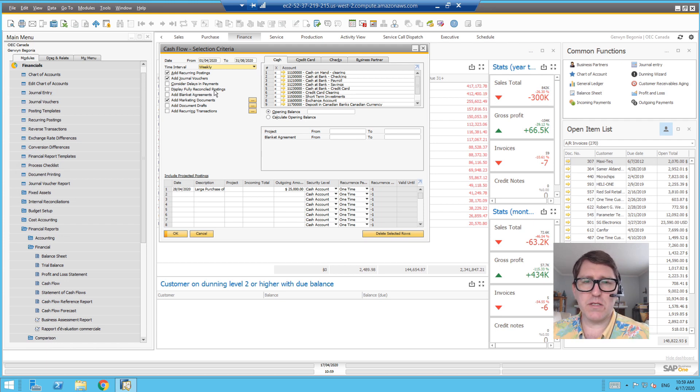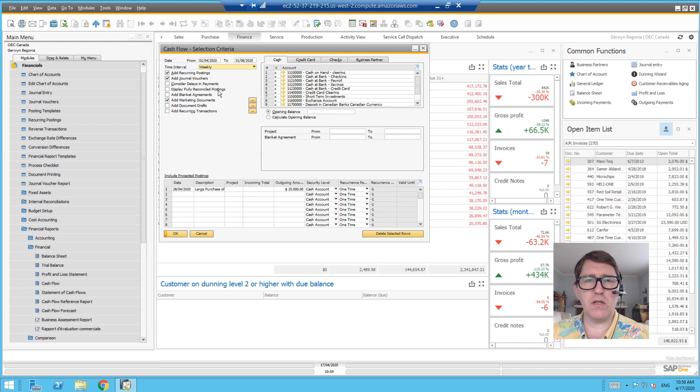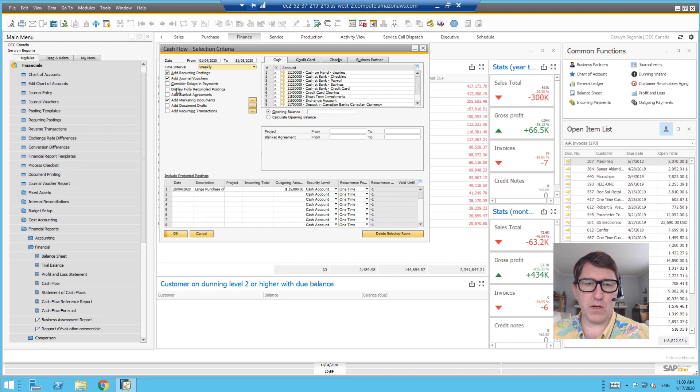Display fully reconciled postings - this is not something that I use commonly. So if somebody's interested in drilling down, please put a question in the comments below if you're curious to know more about that.